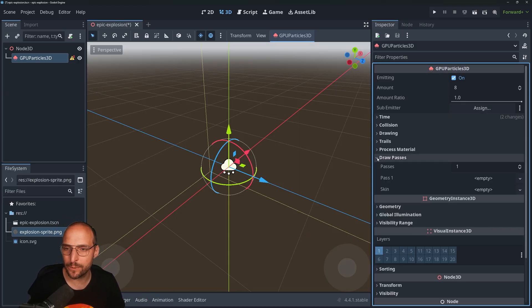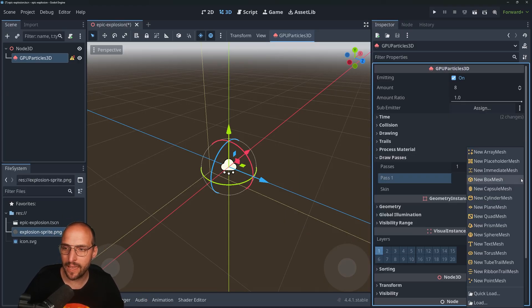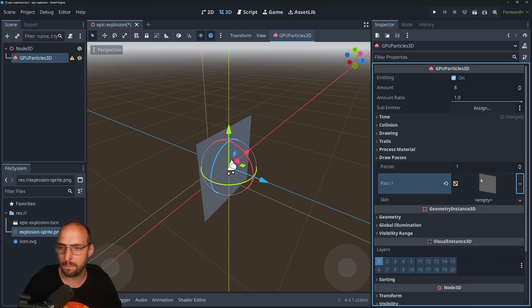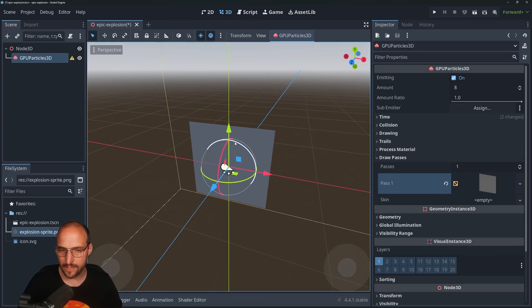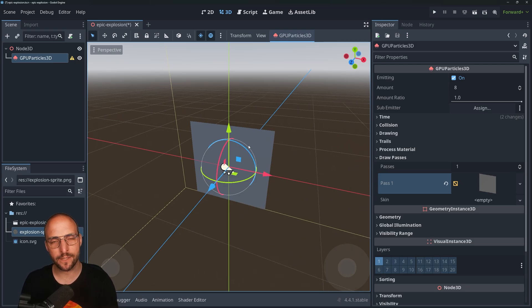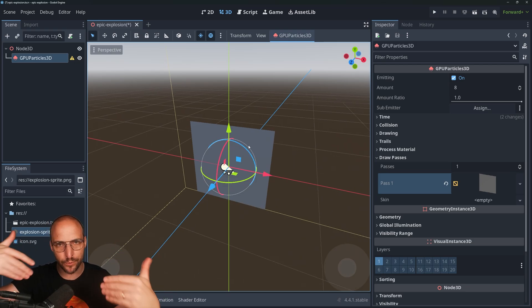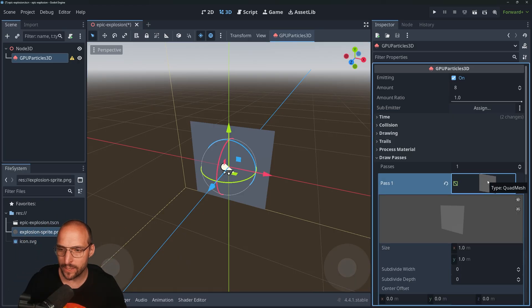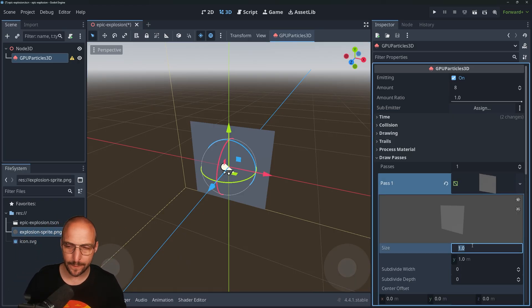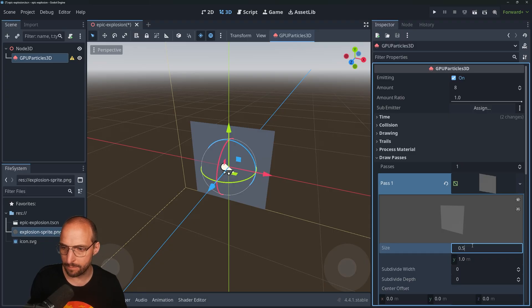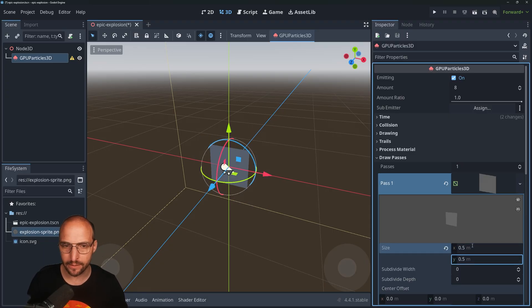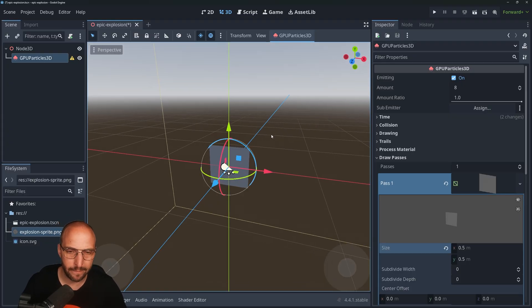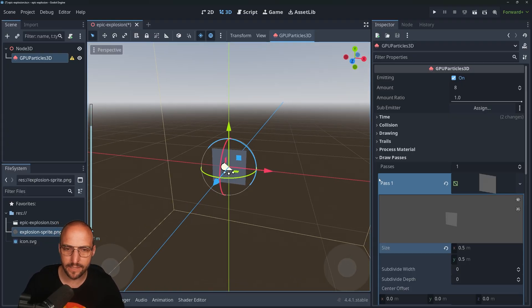Next, go to Draw Passes and add a new Quad Mesh to the draw meshes property. What this basically does is tell the particle system what particles it should draw — in this case we're going to draw a mesh. Let's put it at half a meter by half a meter. It doesn't look like an explosion yet, but be patient — I'm just getting started.